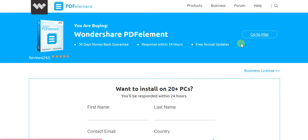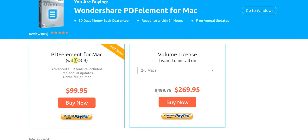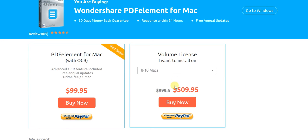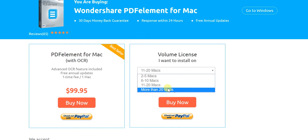The Mac version is also easily available. The Mac version with OCR is $99.95. For volume licenses: 2–5 Macs is $269.95; 6–10 is $509.95; 11–20 is $959.95. For more than 20 Macs, you get in touch with them directly. On volume licenses, the per-license cost is much lower, so the pricing is heavily discounted at scale.